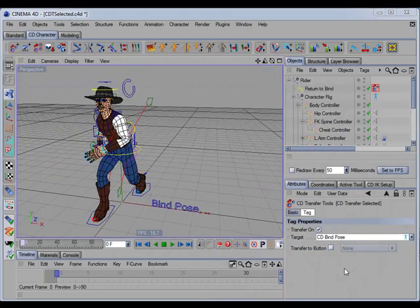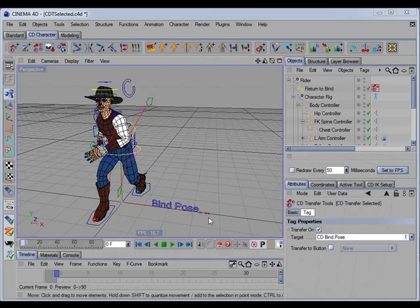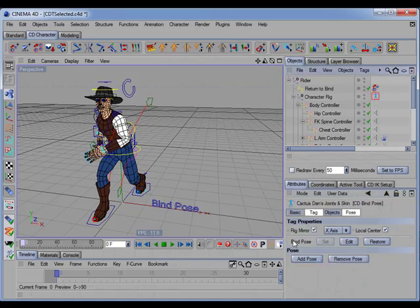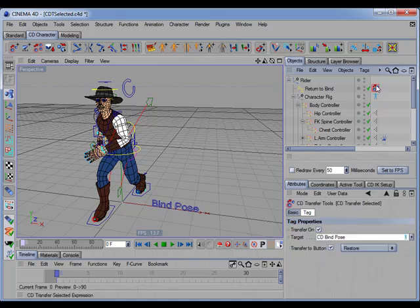The CD Transfer Selected Tag has a new option called 'Transfer to Button', which allows you to transfer the selection of an object to a button of the target object, thereby simulating a button press. Enabling the 'Transfer to Button' option lets you choose which button of the target object to trigger. Selecting 'Restore' — which is the bind pose restore button — means that selecting the object in the viewport will return the rig to its bind pose.